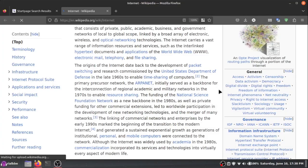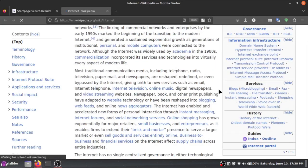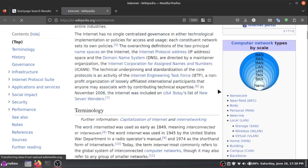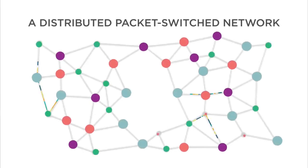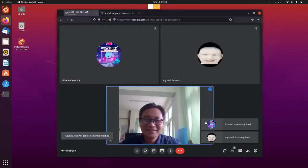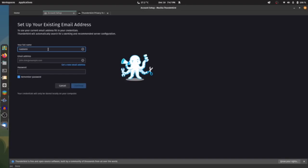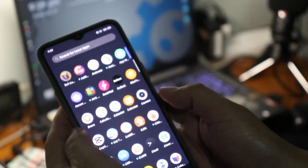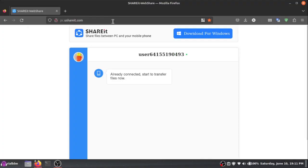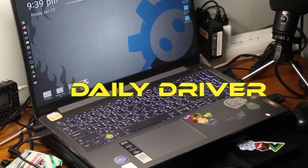The internet carries a vast range of information resources and services, such as the interlinked hypertext documents and applications of the World Wide Web, electronic mail, telephones, and file sharing.